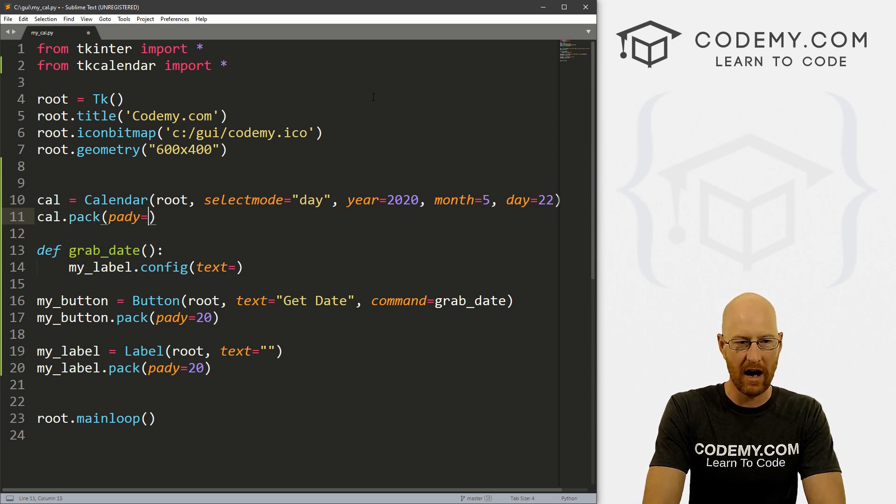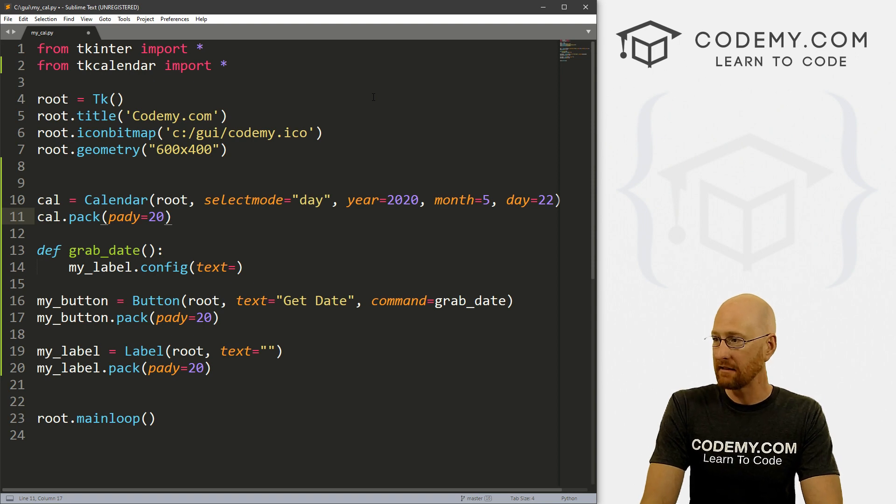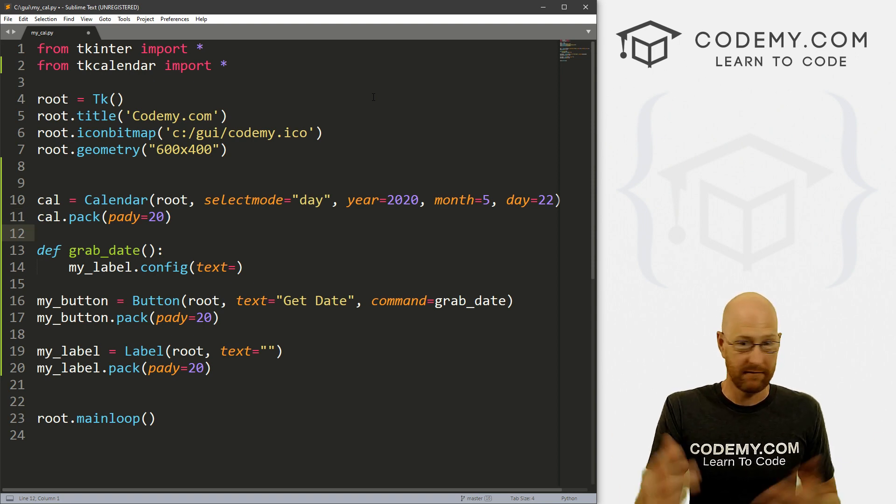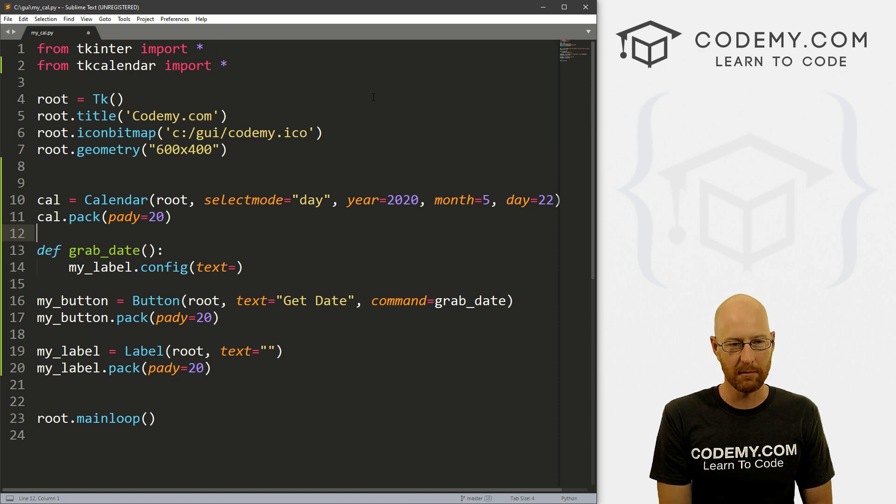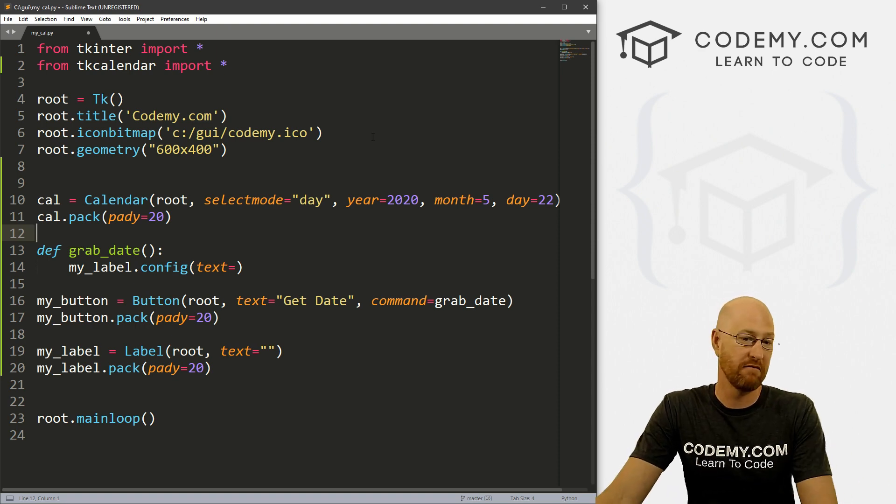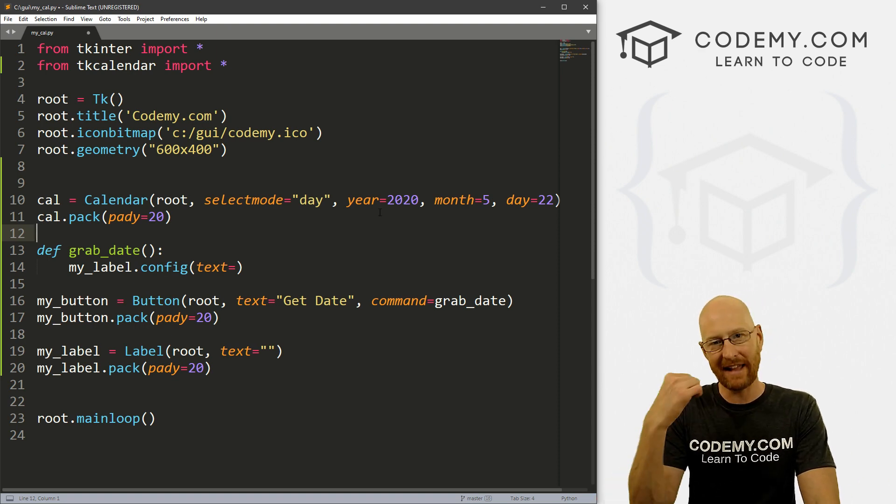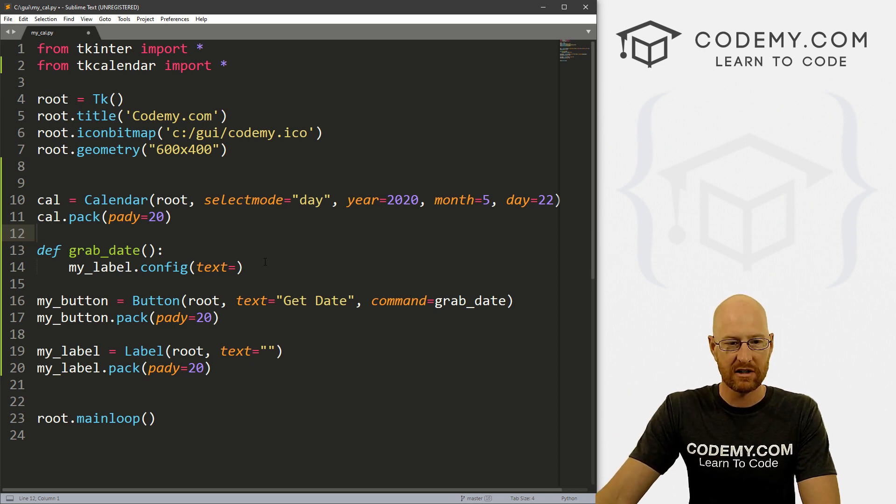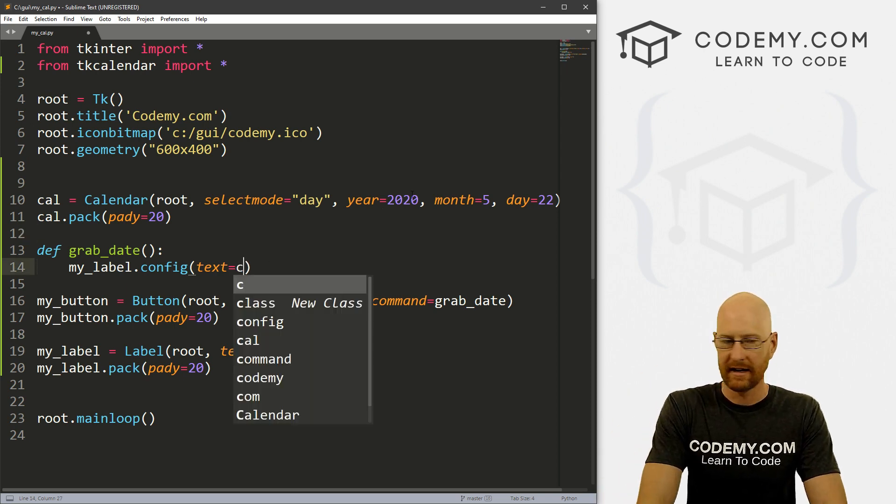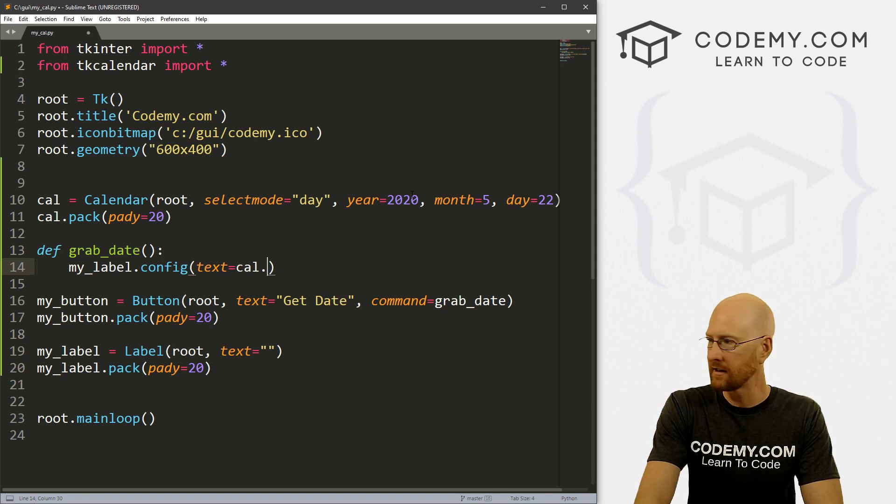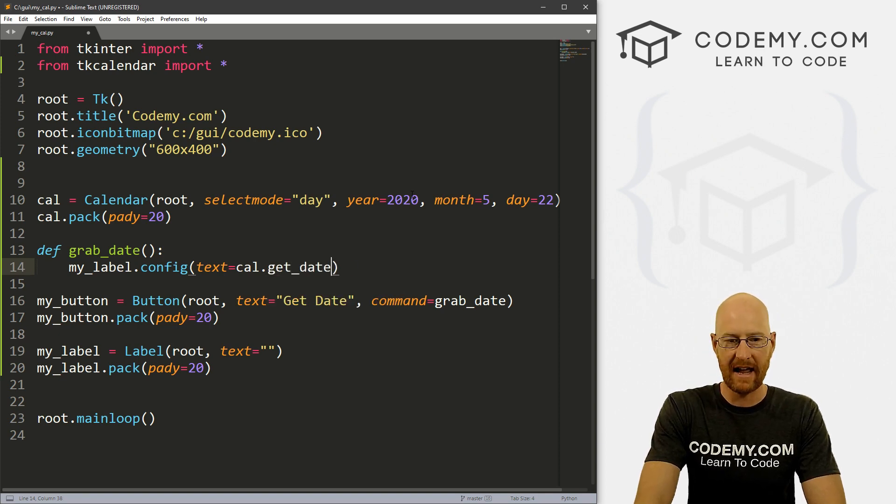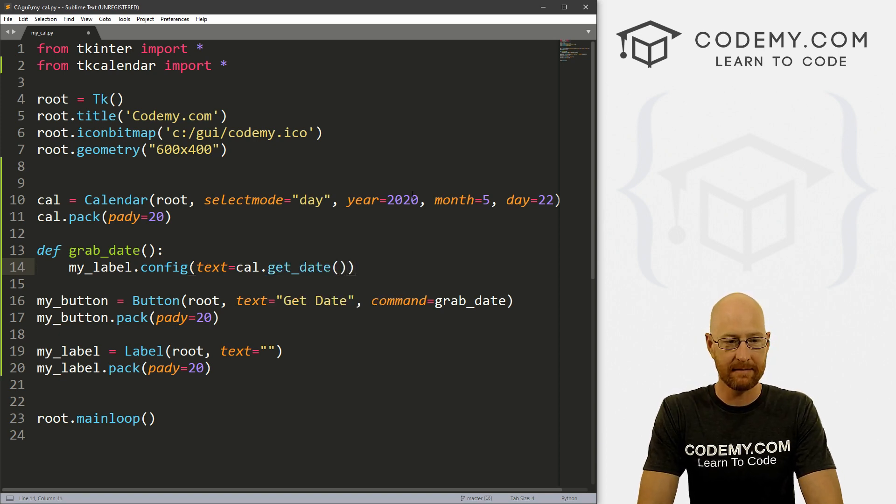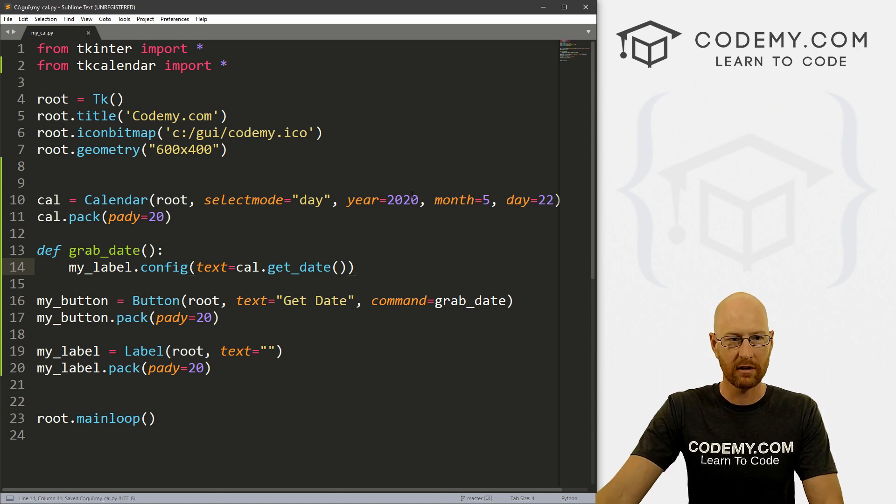And then just like anything, we can just cal.pack. And let's give this a padY of 20 to push it down a little bit. And that's all there is to it. That's it. That's all we have to do to create our calendar. Now we can play with this a little bit and we will in just a minute. But that will work. So to get the thing that we click on in the calendar, we just call down here, we can go cal, which is what we named it, and then just call get_date, which is a function as it. So this should work.